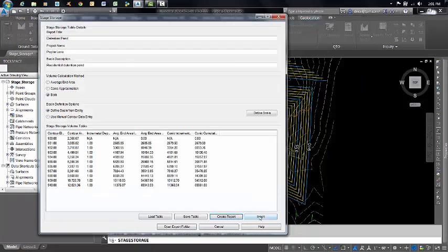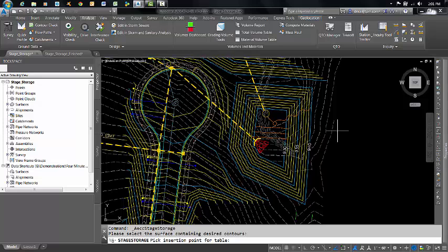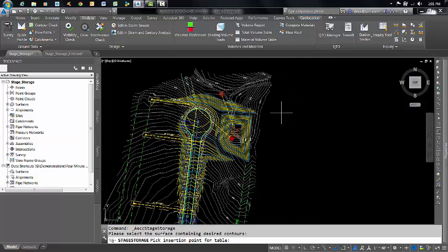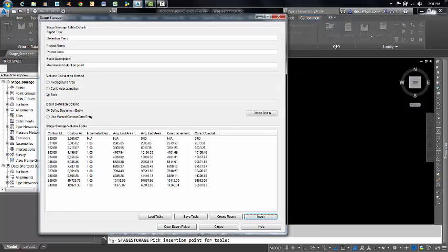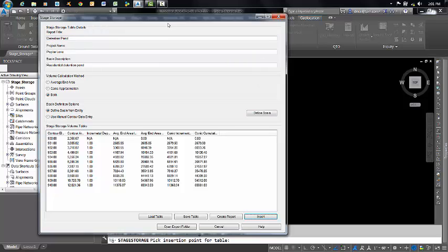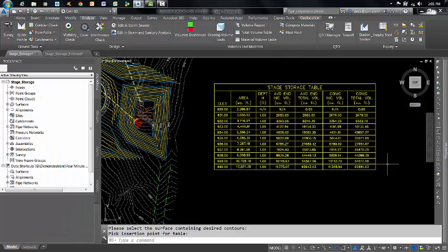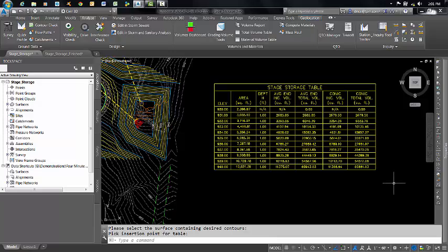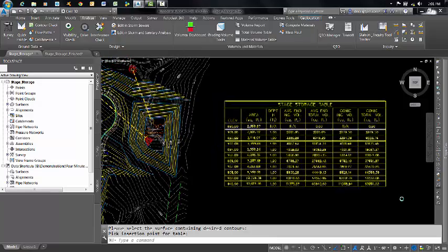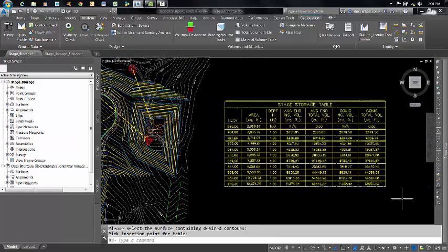You can also insert the report directly into your drawing. Just hit Insert. Click somewhere out in Model Space, and then it will pop up this dialog box again. Just hit the red X to close it, and there's your stage storage table. Very simple and straightforward.